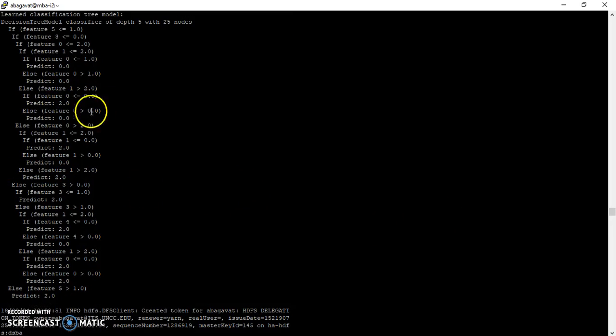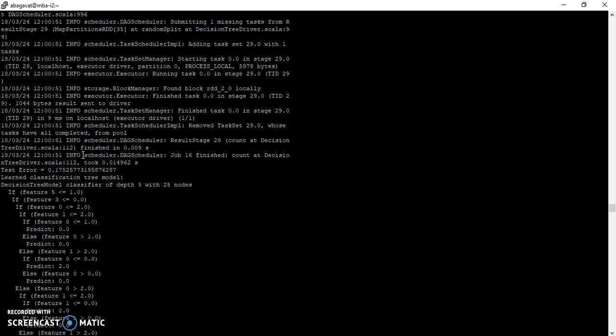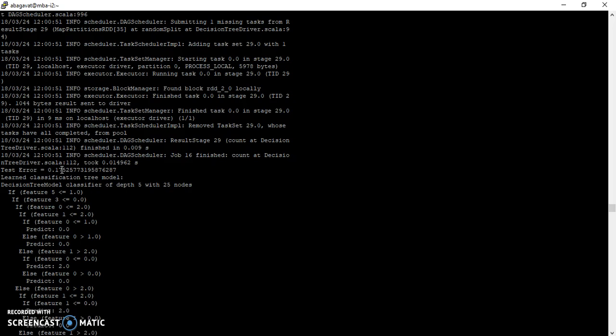This is the actual decision tree for the given training data. And this is the test error for the given model, for the given dataset and for the given test data.